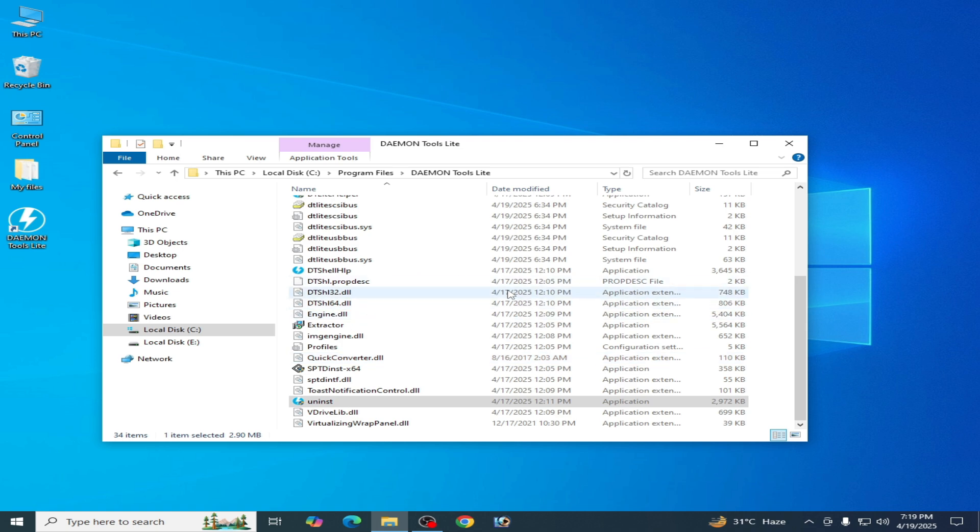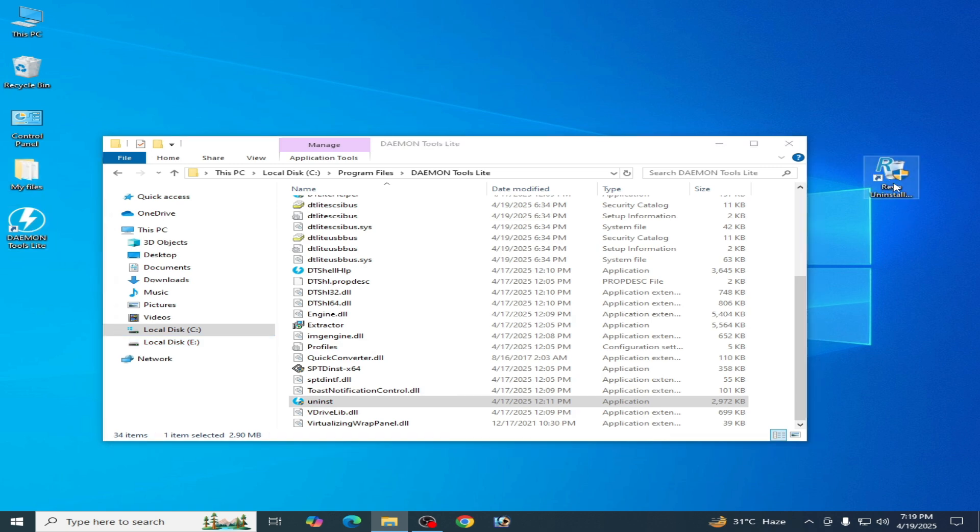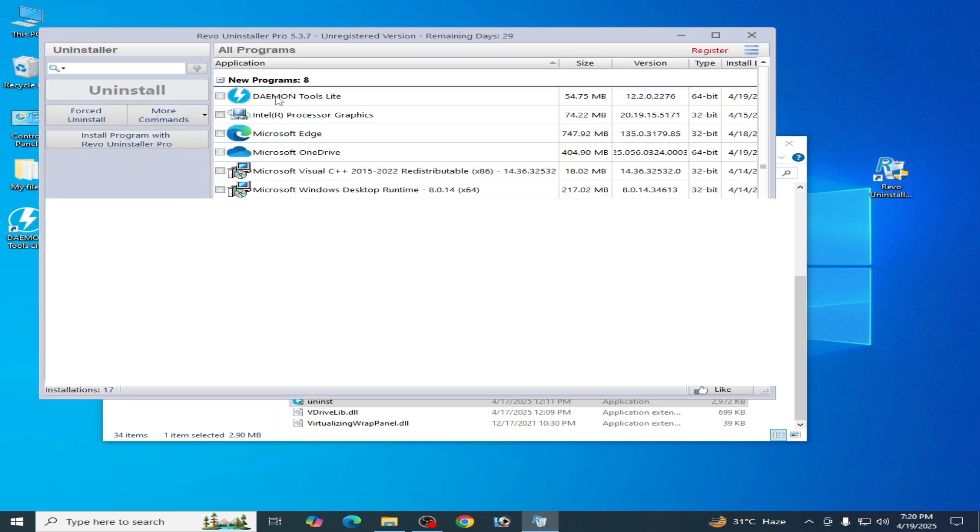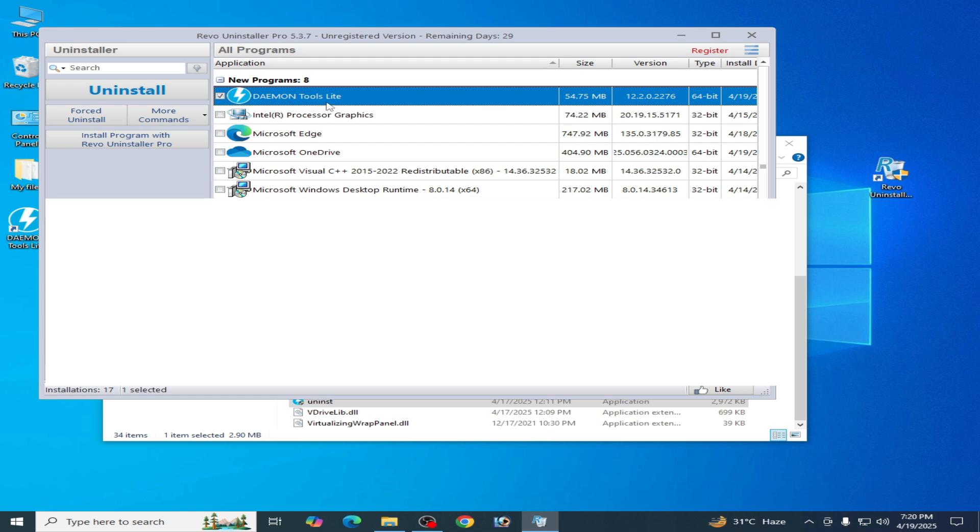Open Revo Uninstaller. You can see this one, Demon Tools Lite, and uninstall.